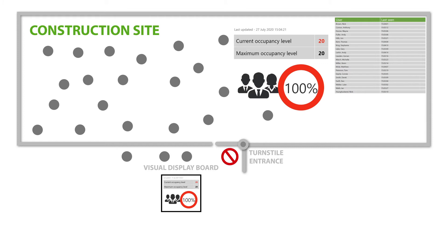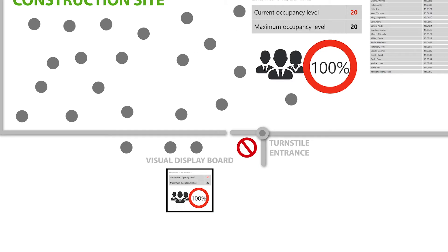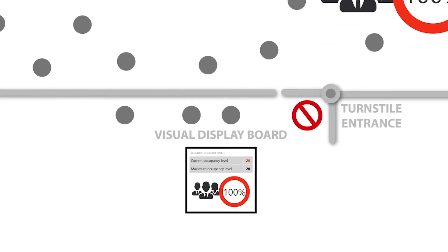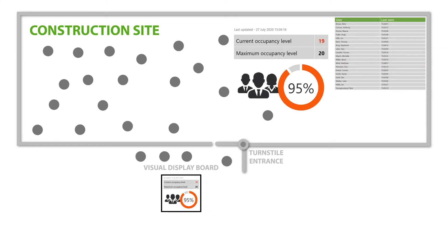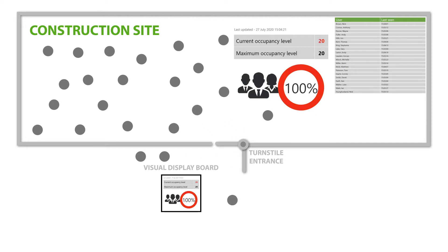Our visual display board is also indicating to people within the area that the maximum occupancy level has been reached. When one person leaves the area, we see that the next person is granted access, showing how the occupancy manager can control a one-in and one-out methodology.